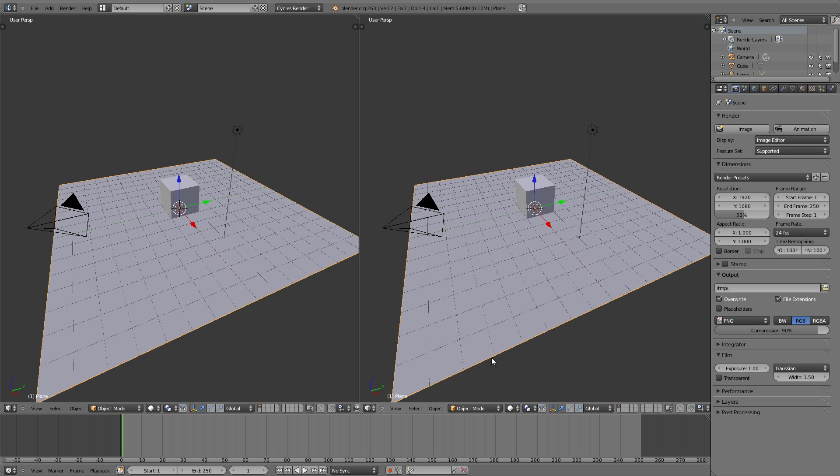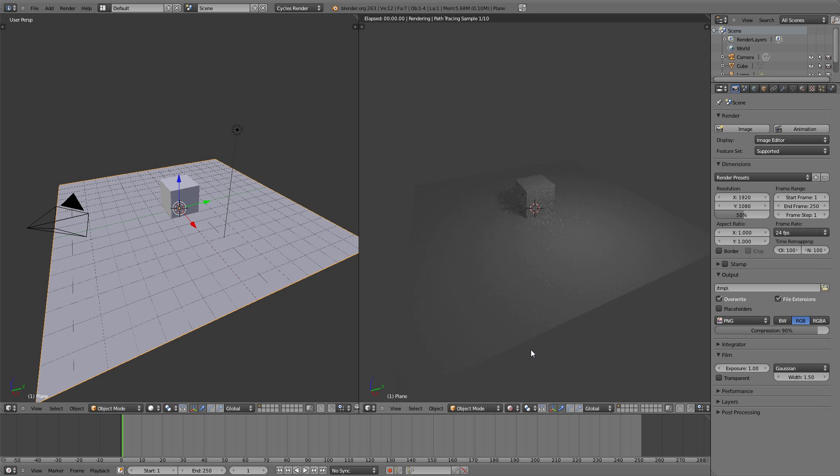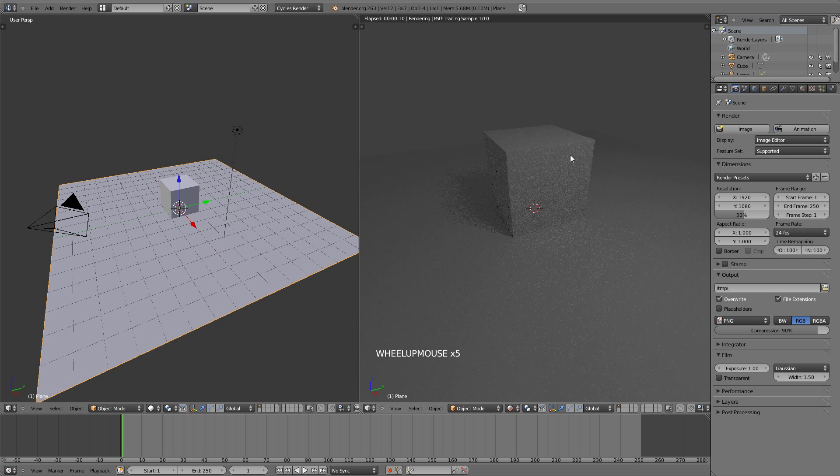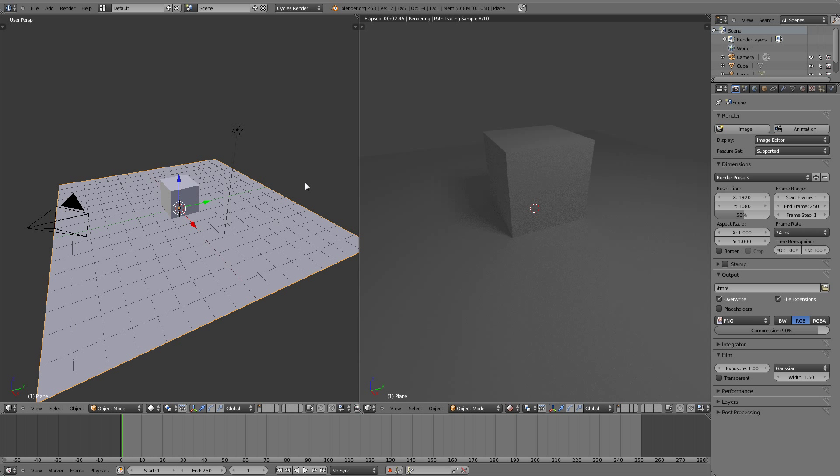This one we're going to change to the rendered shading mode so that we can see what's happening with our lights as we move them around and change the options on them.